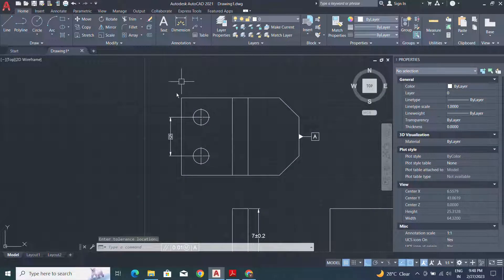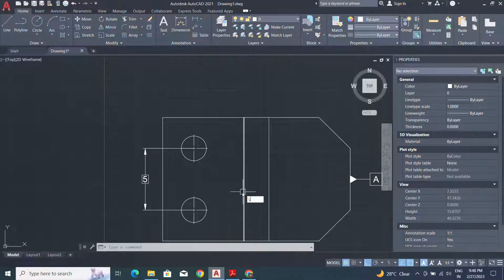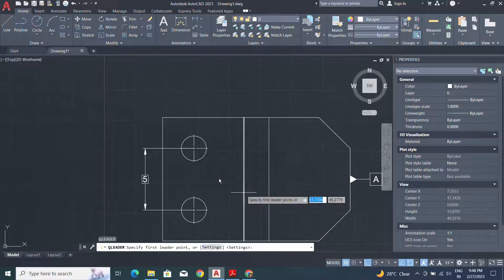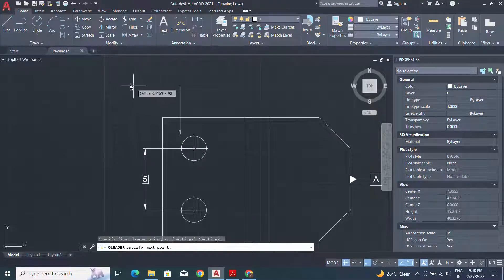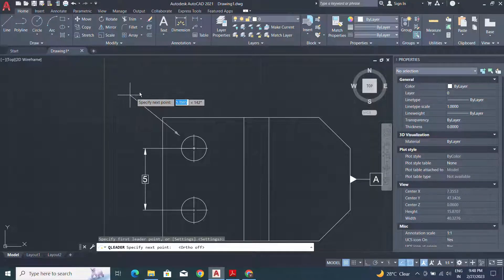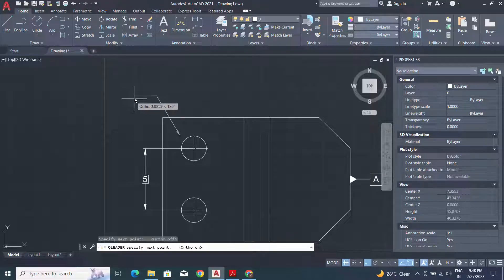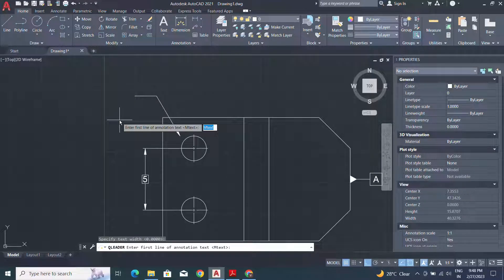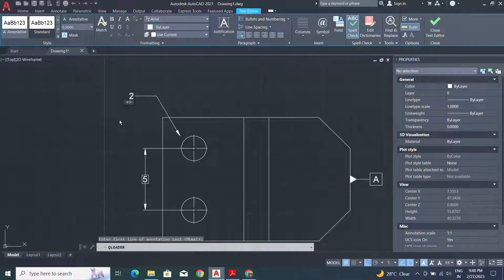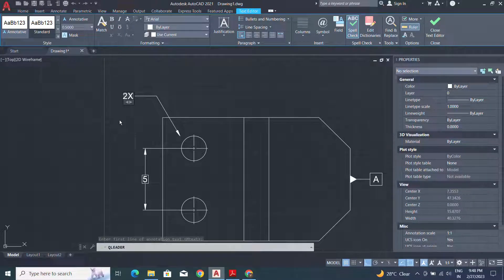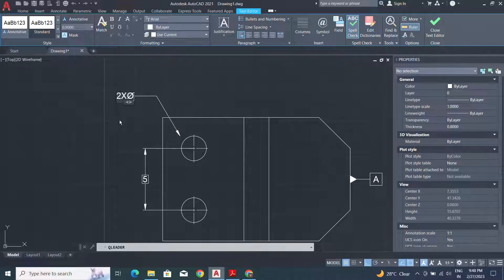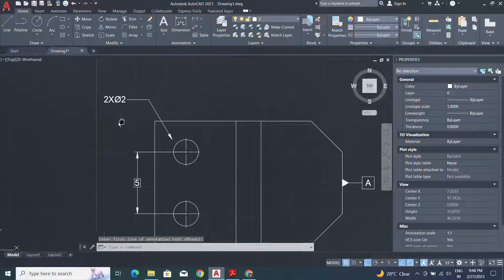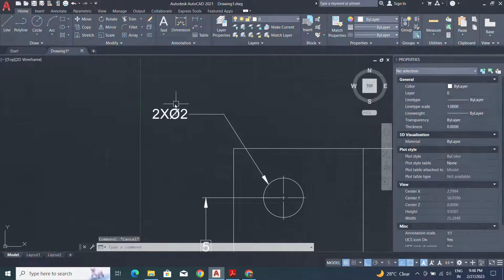Now for the hole size we have to apply the dimension. Use the leader command, specify the arrows location, and use F8. With the help of F8 we can make a straight line. Use multiline text and percentage C for the diameter and press 2. So this is my hole size. Adjust the arrow location.